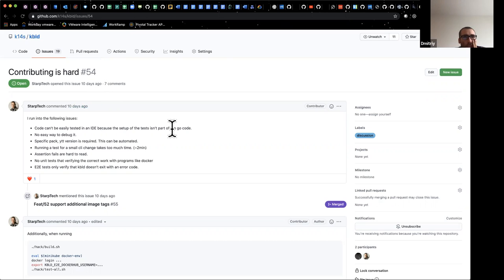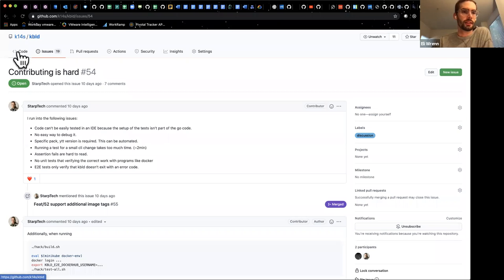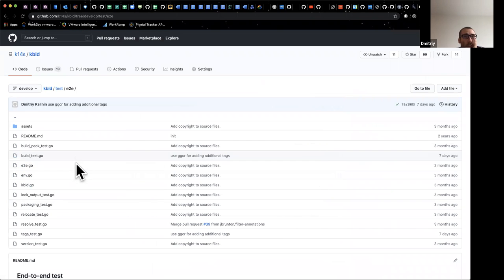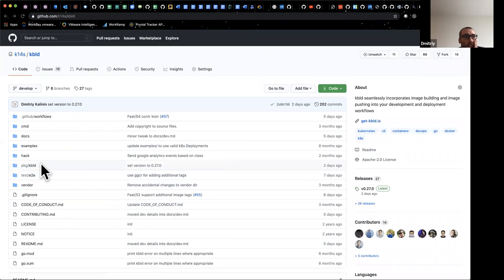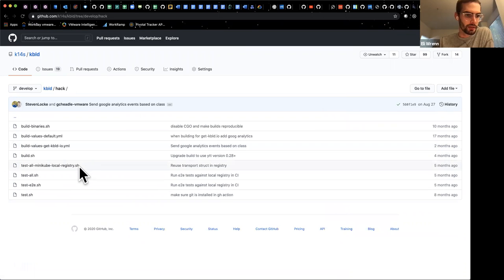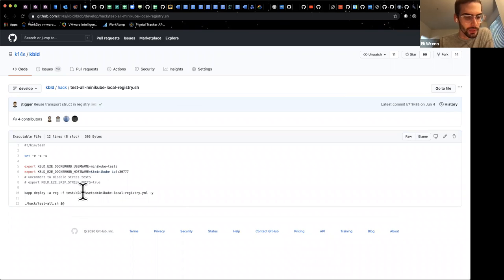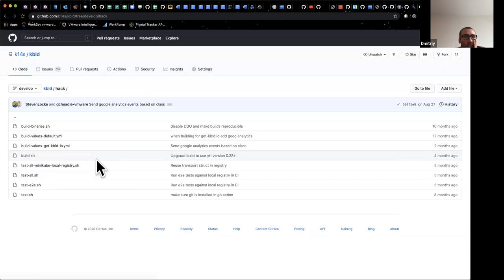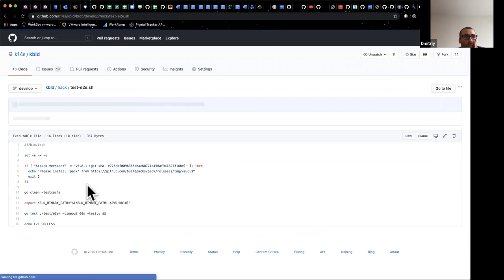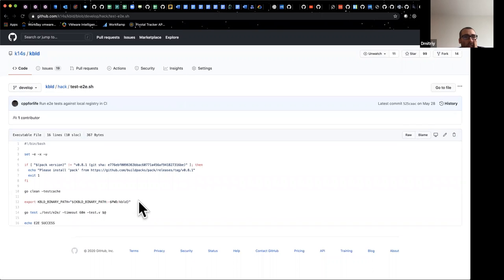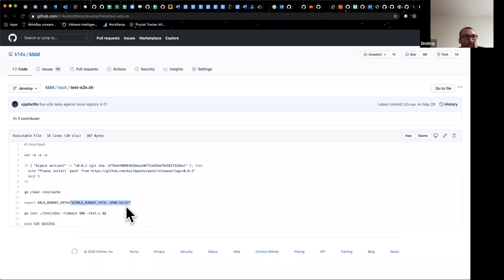A specific example is like the kbuild: if you have kbuild brew installed and you want to contribute, running the test will use your brew installed kbuild and not the one that you've built locally. So just little things like that that could cause frustration and confusion when initially trying to contribute that could potentially be made easier.